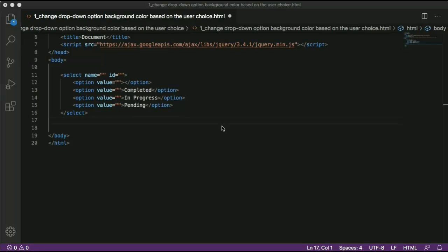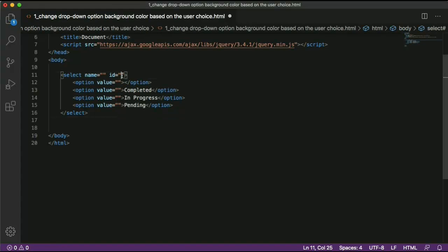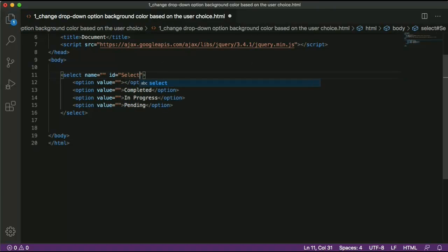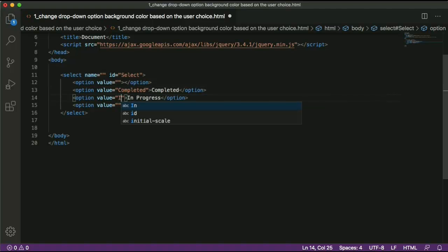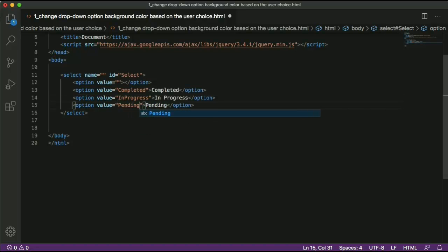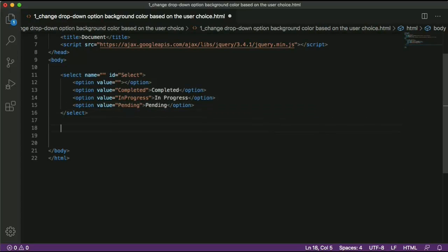But there is no functionality for changing the background color yet. The next step is to add a unique ID to the select element so we can use it in JavaScript and fetch the value of the selection made by the user. I'll give it the ID 'select'. Similarly, we need unique identifiers for the option values — 'completed', 'in-progress' (without any space), and 'pending'. This completes our HTML part.